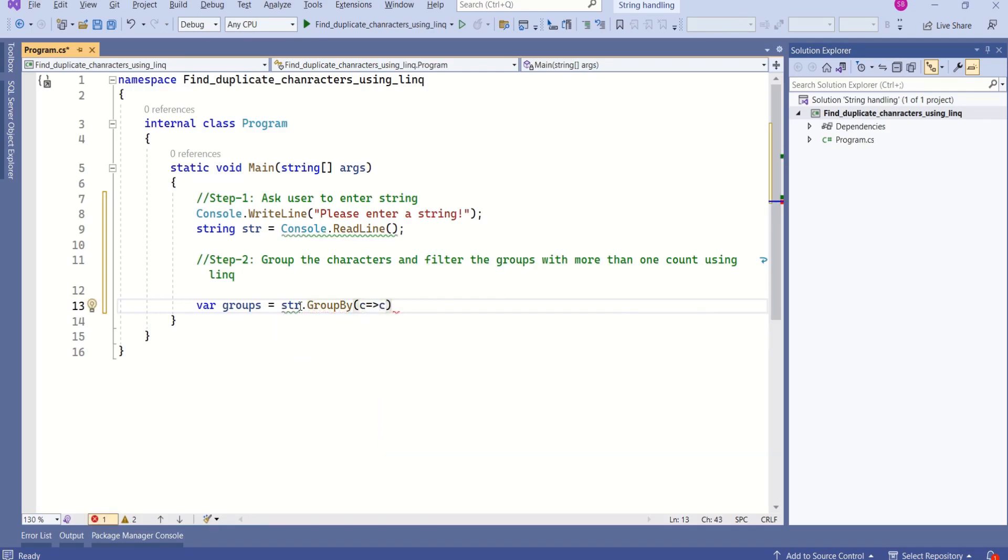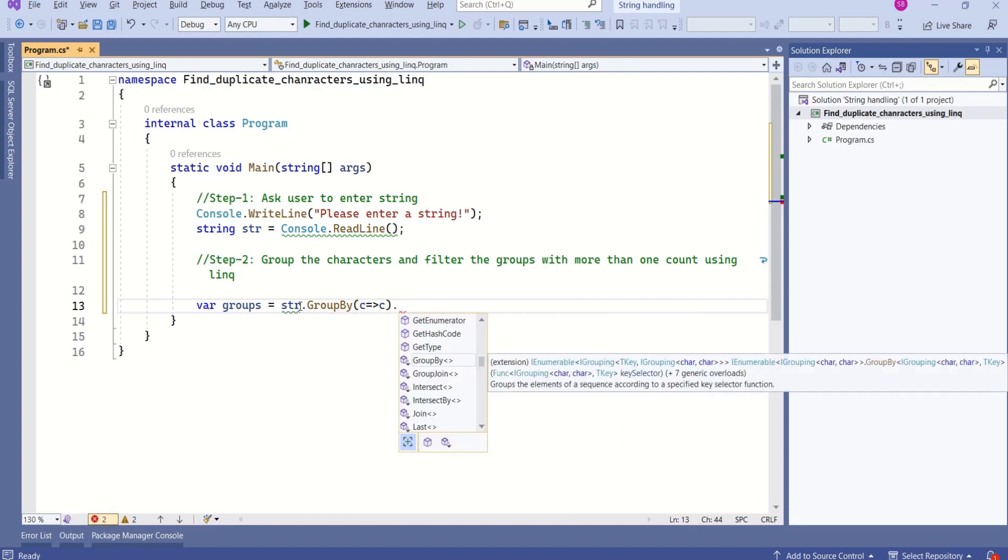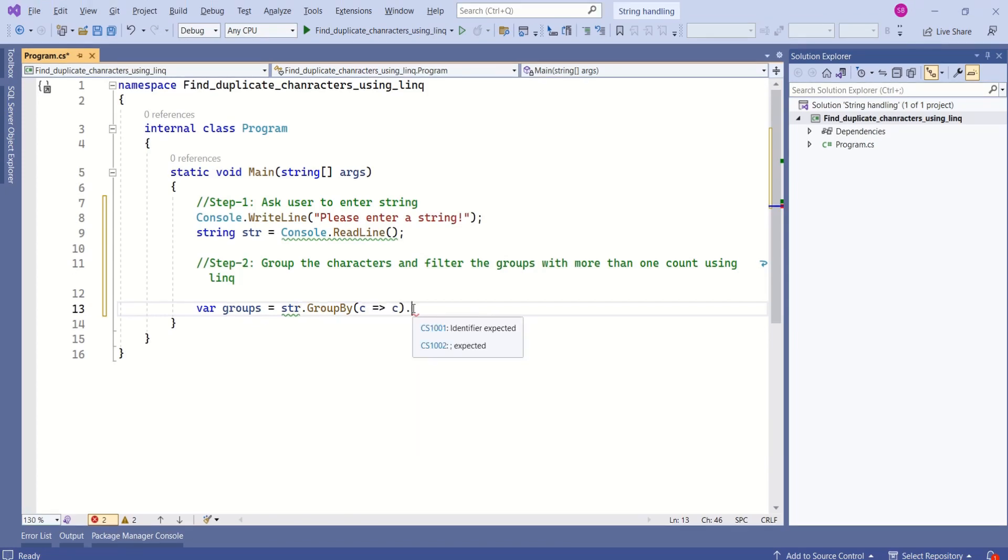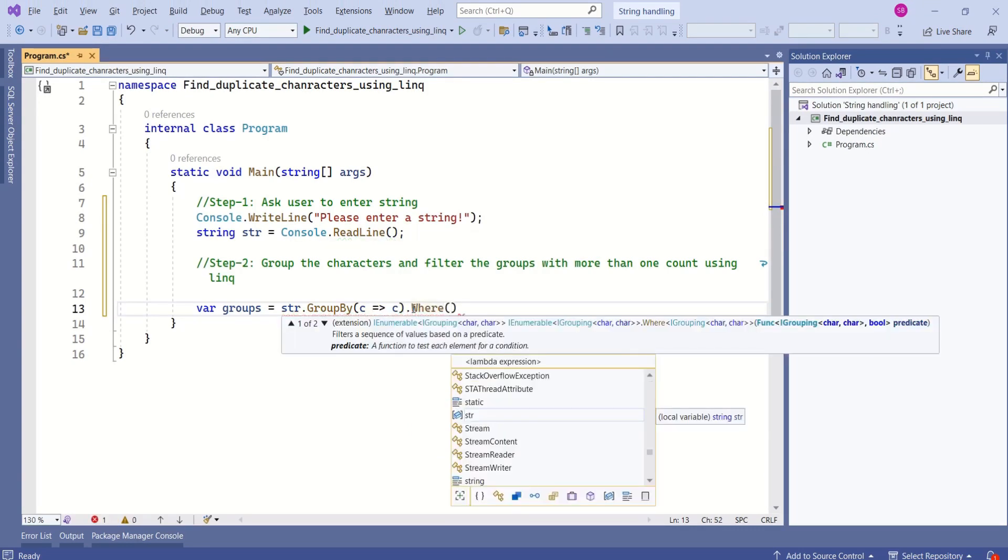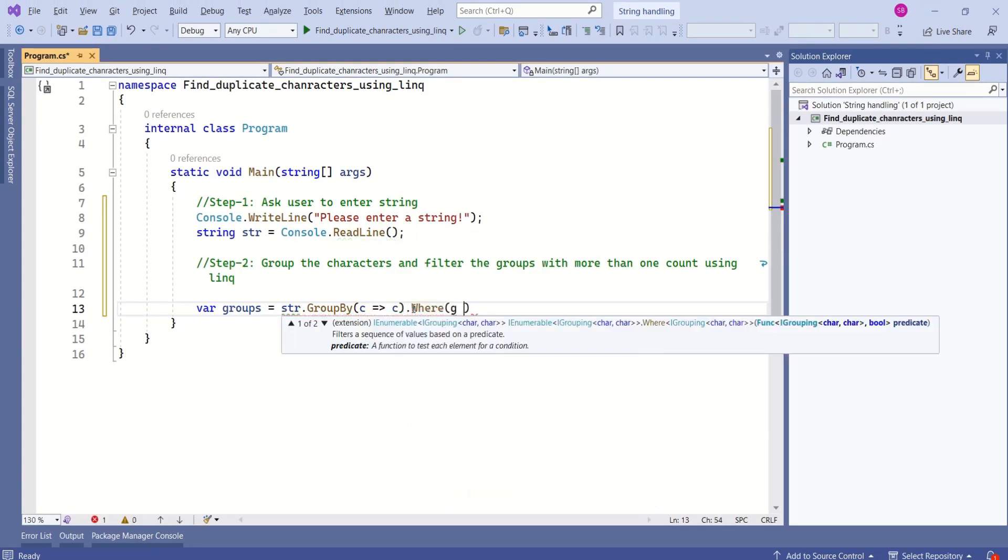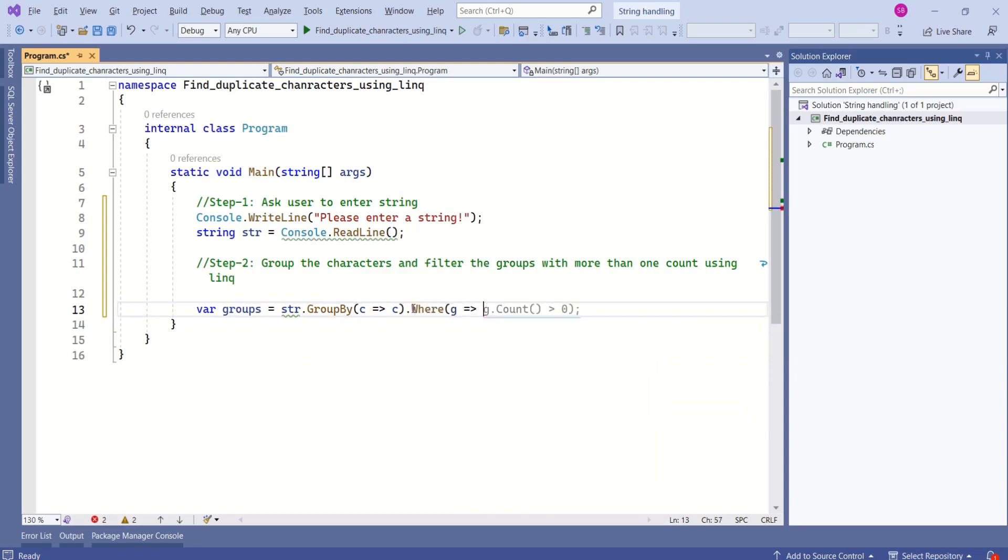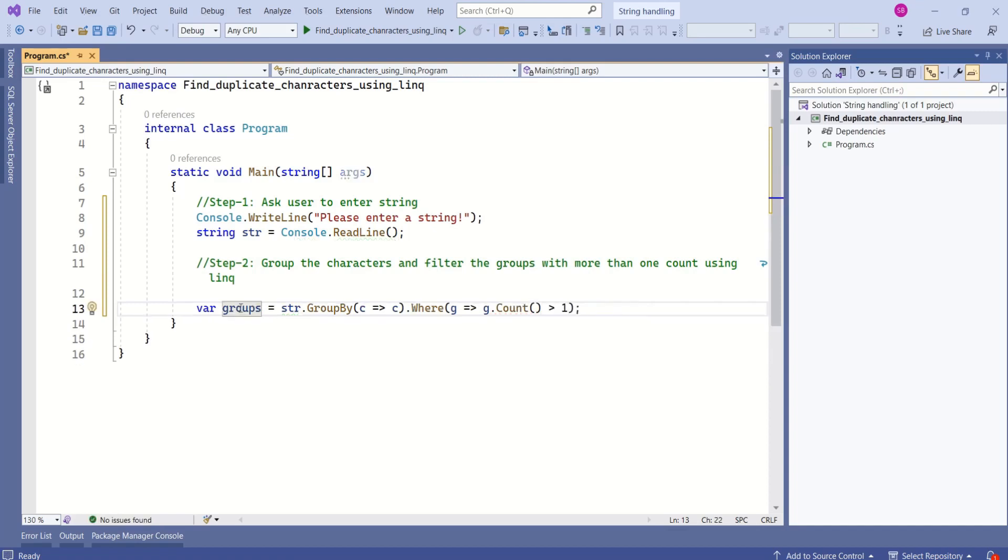Next, I'm going to filter those groups whose count is more than one. I can make use of the where method where I will specify the condition where group whose count is greater than one. This groups is a dictionary and this has all the characters whose count is more than one.